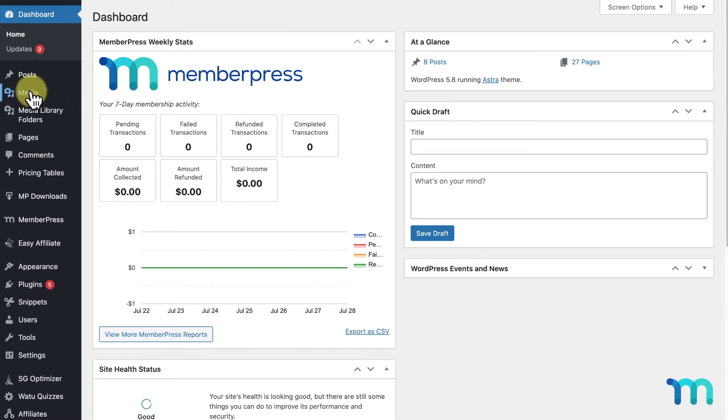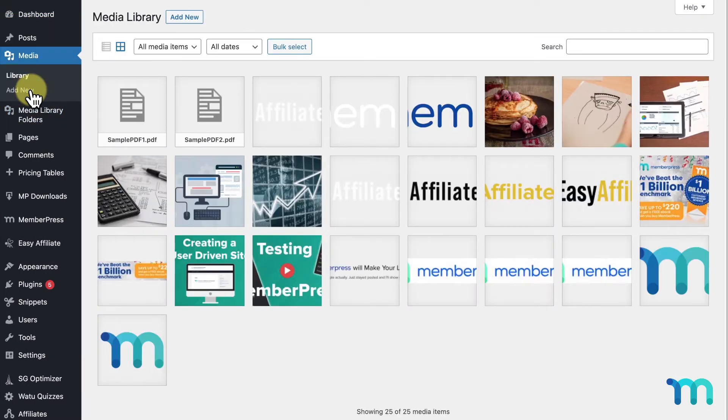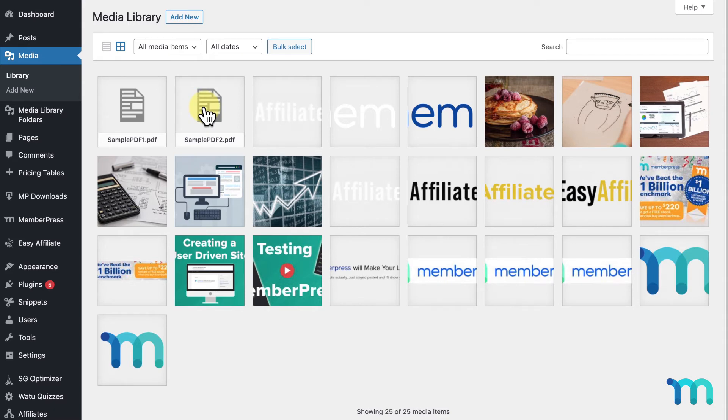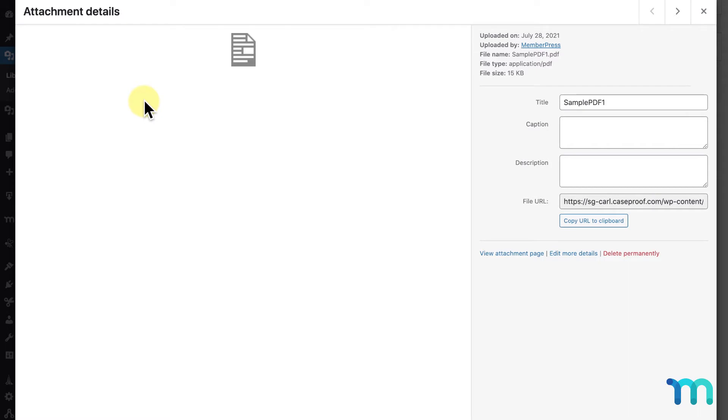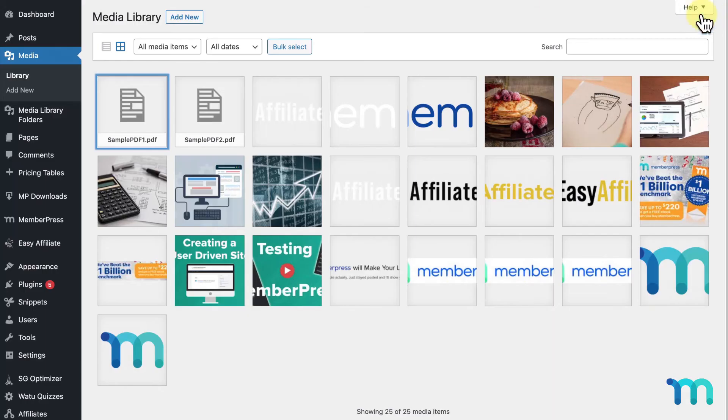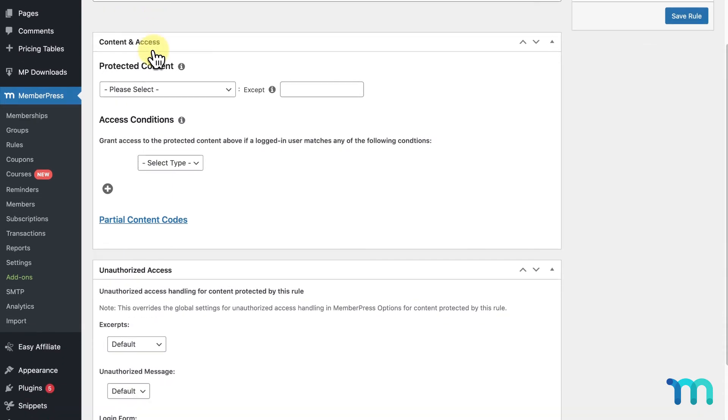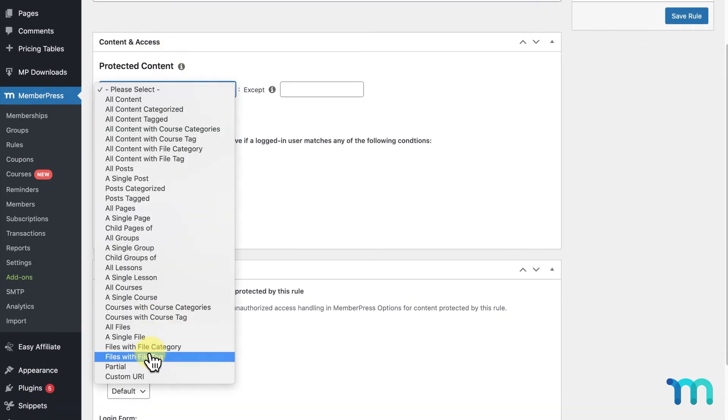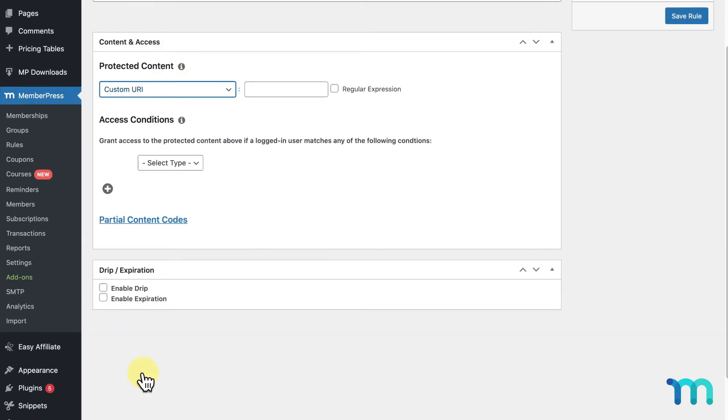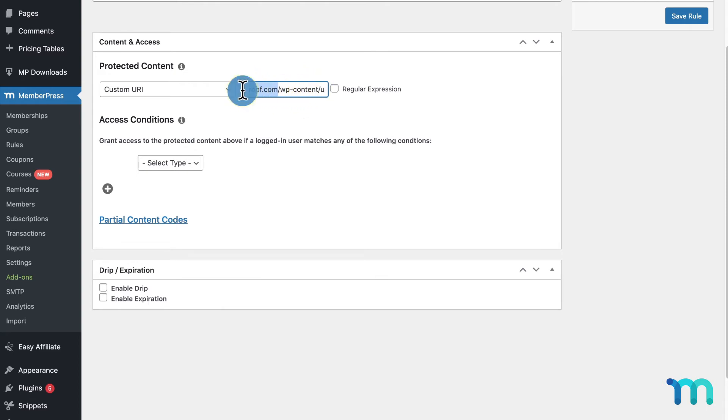So if I go into Media on the left sidebar and Library, you'll see two sample PDF files I'm going to be using for my examples. For my first example, I'm just going to protect sample PDF1. I'll click on the file here and click to copy the URL. Once I've copied the URL for the file, I'll go to MemberPress, Rules, and Add New. I'll select Custom URI and paste a URL here. I'll then cut off the first part of the URL since I don't need it for this to work. Leave the checkbox next to Regular Expression unchecked. I'll get into what this is later.